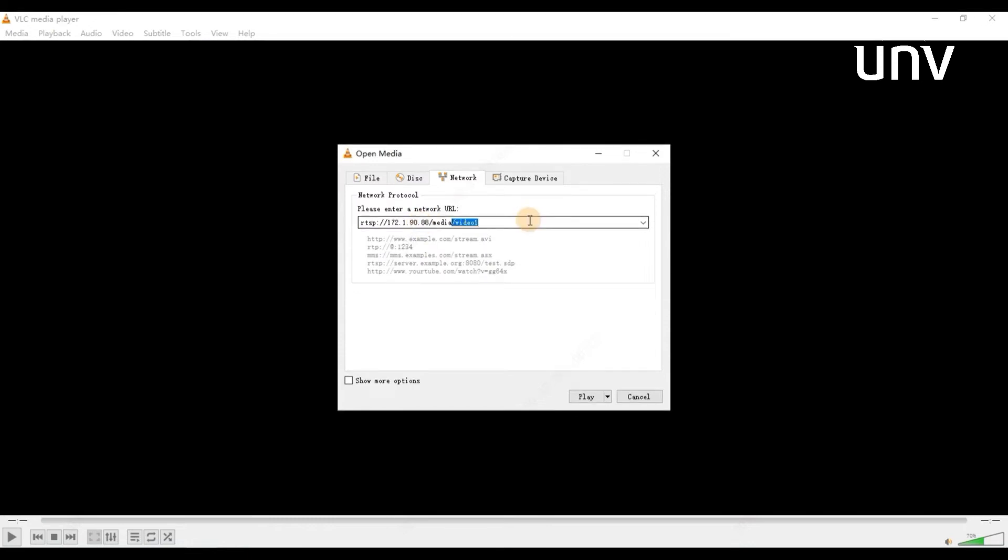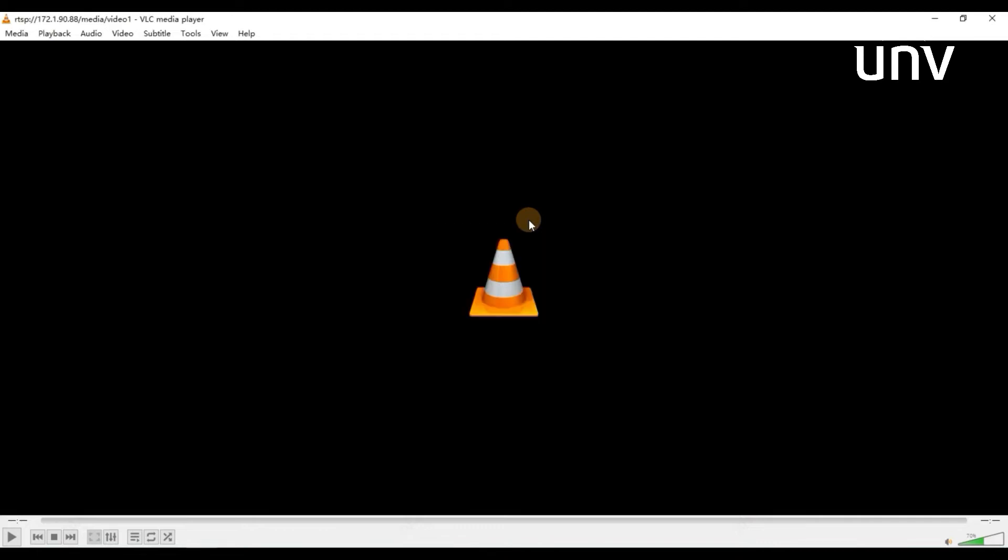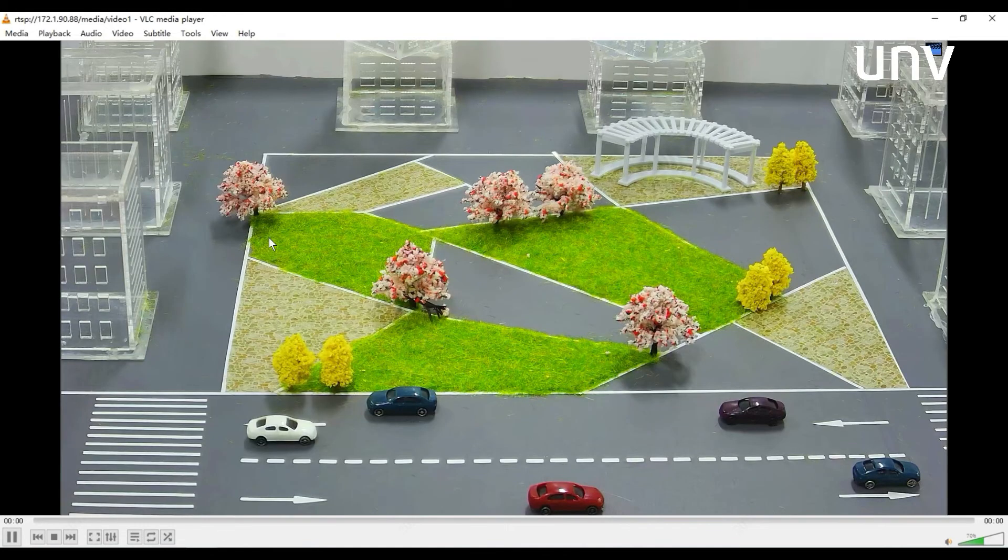Video 1 is the mainstream of the camera. Click play. Type username and password for your camera. You will get the camera's live view soon.